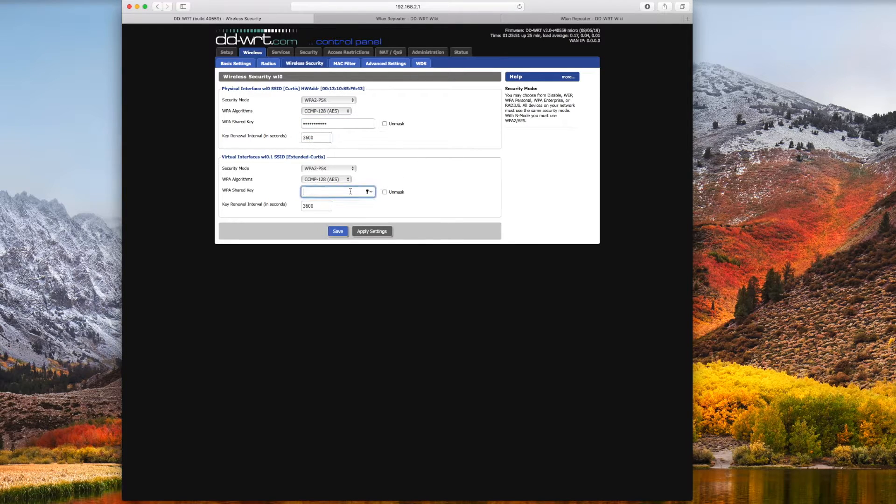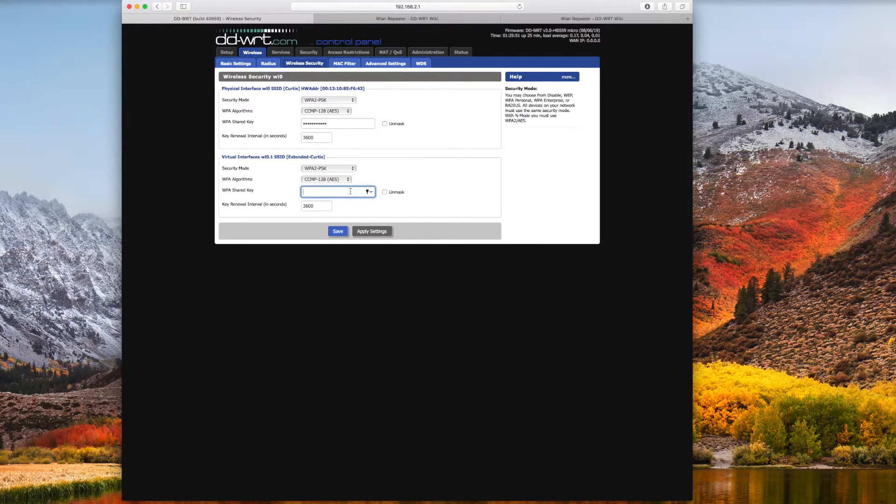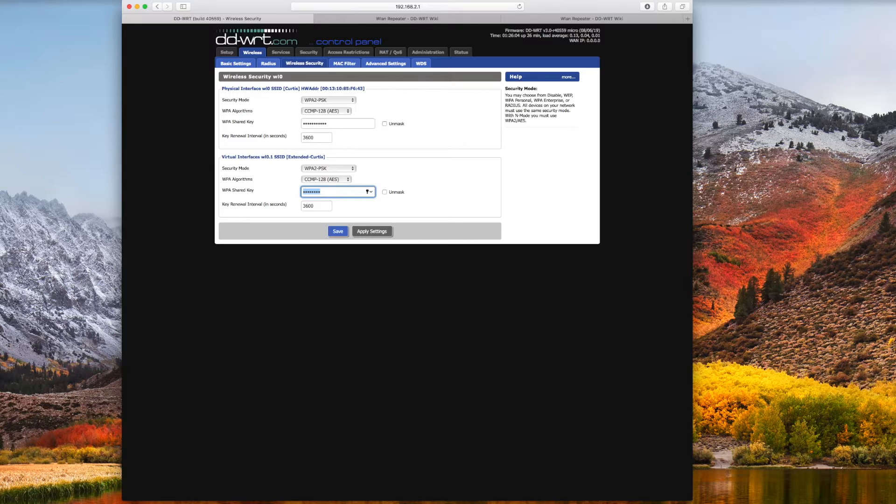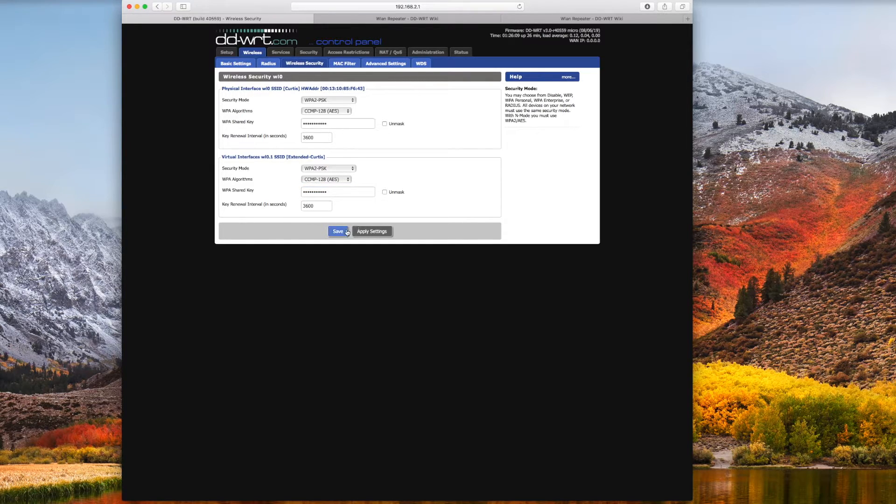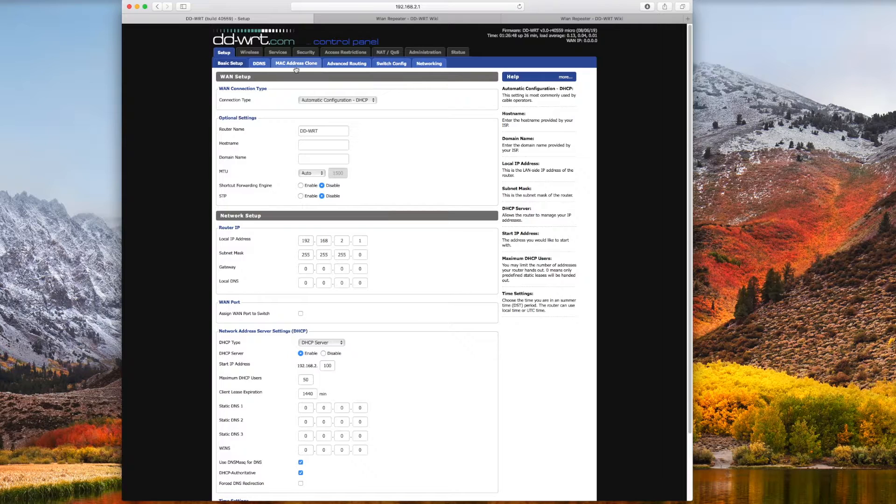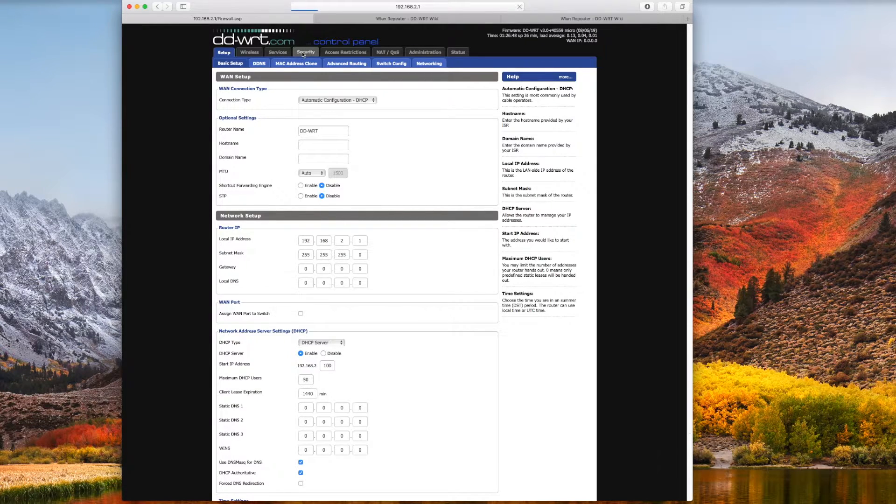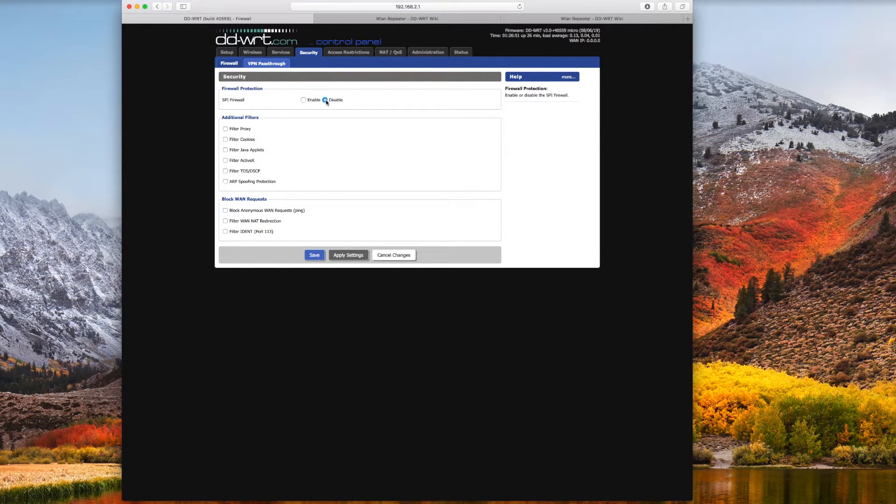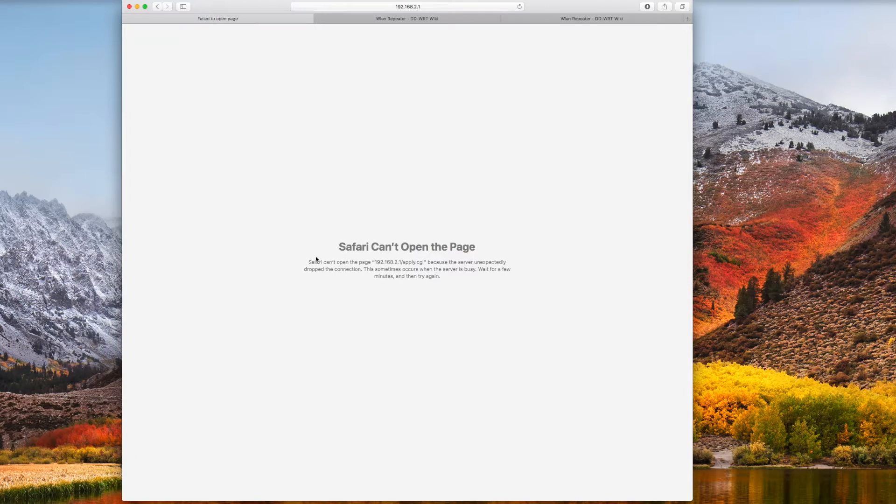You're not applying yet. Now jump over to wireless security. Go ahead and fill in your credentials at the top for your existing wireless, and then the new credentials for this extended network at the bottom. Go ahead and save that. I use WPA2, you'll want to probably use that as well. Once that is saved, you can jump over into security and turn off the firewall.